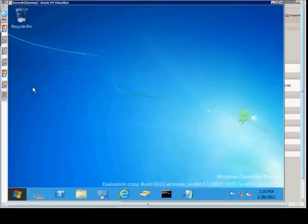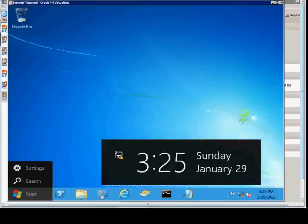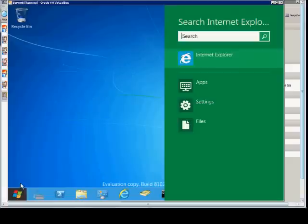I'm going to hit Escape, and then on the left-hand side, if you hover over the Start menu, you get a new option. We'll go ahead and click Search.